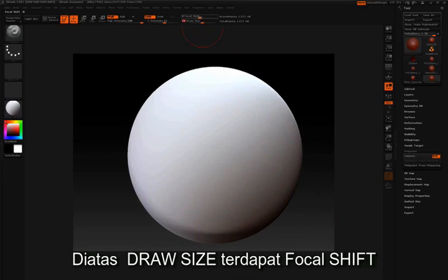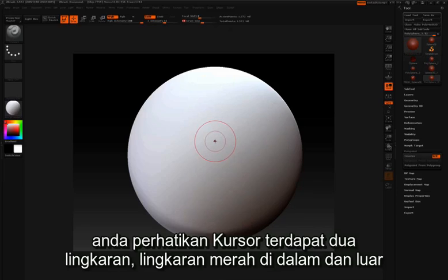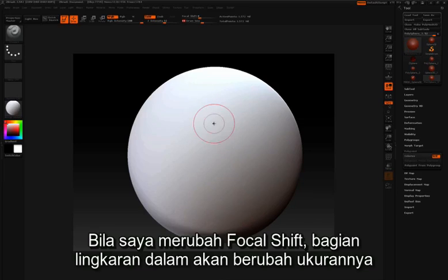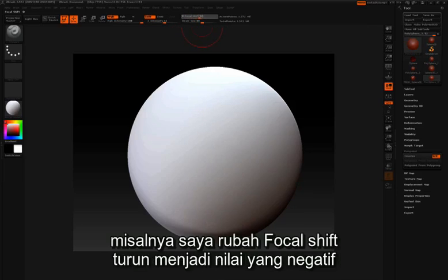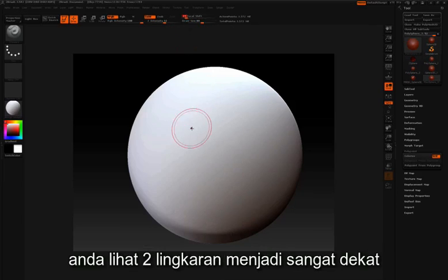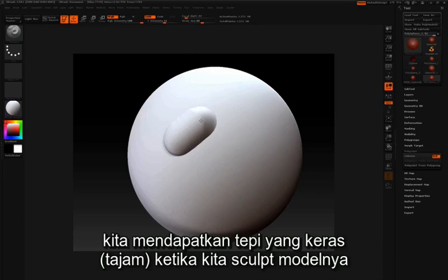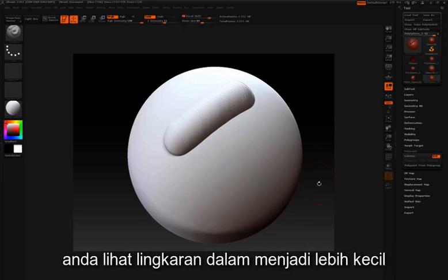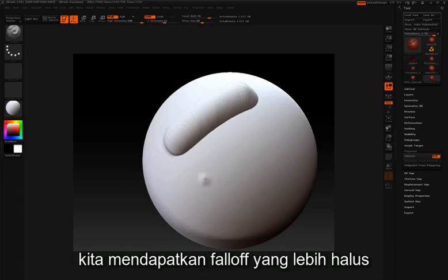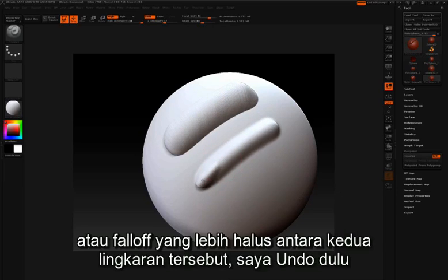Above your draw size is your focal shift. You'll notice that your cursor is made up of two circles — an inner and an outer red circle. If I adjust the focal shift, the inner circle adjusts in size. This changes the falloff of your brush. If I take my focal shift down to a negative value, those two circles are very close together and we get a very harsh edge as we sculpt. If I take the focal shift to a positive value, the inner circle becomes much smaller, giving a much softer falloff between the two circles.